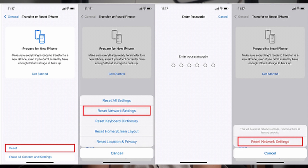Afterward, if asked, type the passcode of your iPhone and then follow the on-screen instructions to complete the process. Once the network settings are reset, connect your iPhone 15 to the Wi-Fi network again.